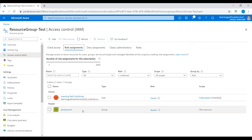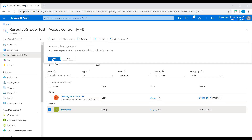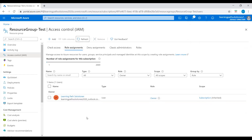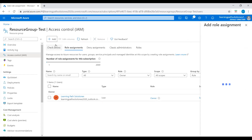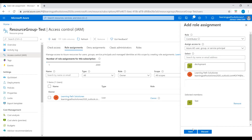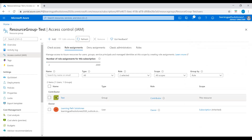You can see here the Owner for this resource group and the Reader role we just granted to the Development user. If you want to remove any roles from a user, click on the user, select the user — I want to remove the Reader role from the Development user — select the Development user and click Remove. Confirm 'Yes' to remove the selected role assignments. Now after refreshing, we don't see that user. If you want to add another role assignment, for example give a Contributor role to another user, I'll select a test user and add the Contributor role assignment.